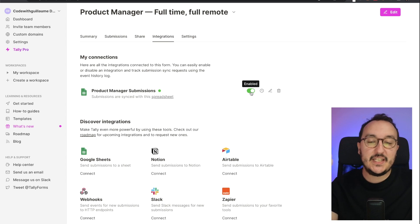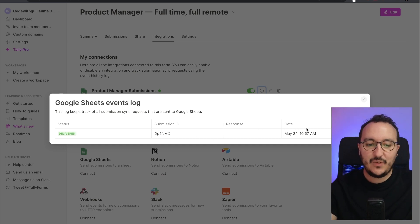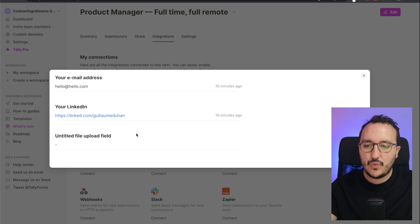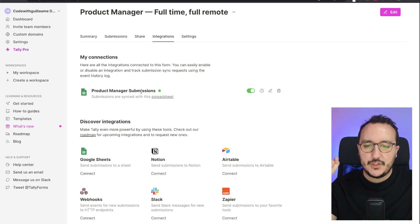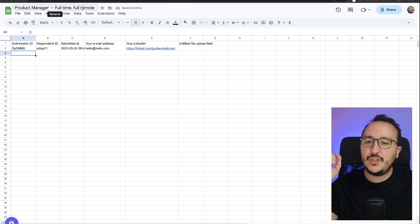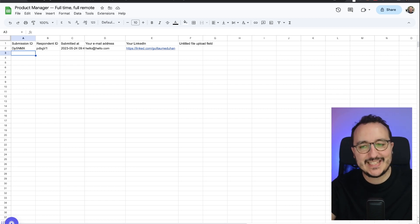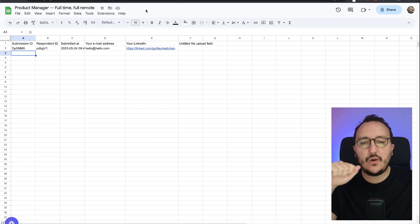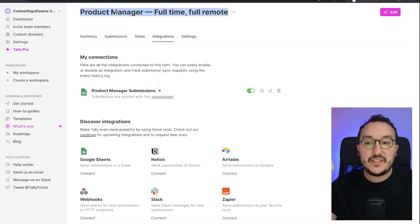Here we see that I got a connection with this green point which says Connected, and it's enabled. I can disable it if I want, or I can look at the events log. We see that one submission has been delivered. If I open it, we see the submission I did 10 minutes ago in the previous video. If I click on the spreadsheet, it opens a 'Product Manager Full Time Full Remote' Google Sheet that has been created inside my Google account. The sheet has the same name as the Tally form I created.